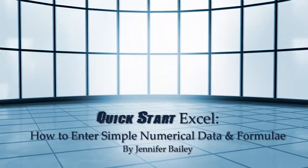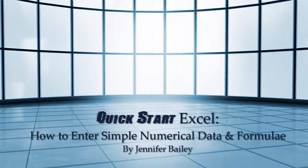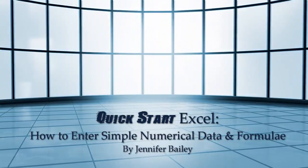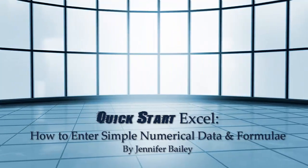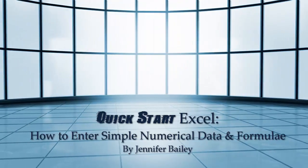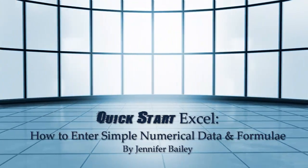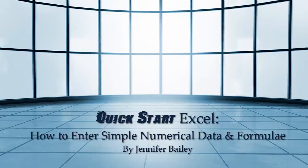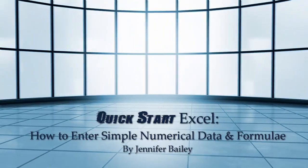Hello, I'm Jennifer Bailey and in this lecture I'm going to show you how to input simple numerical data into a spreadsheet and also how to copy and paste them down columns as well as entering simple formulas.